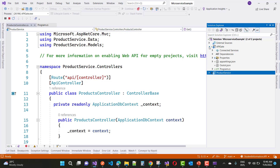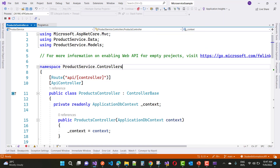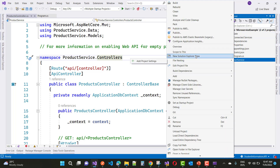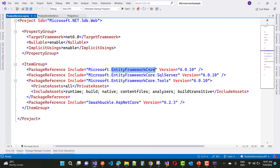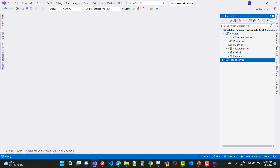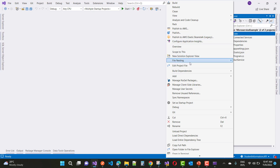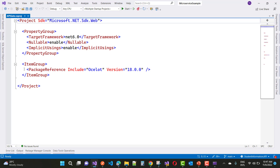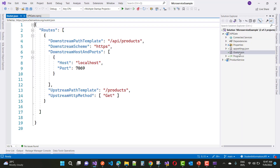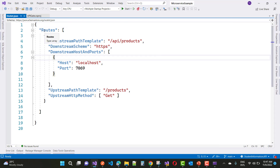We have another project named API Gateway, and this API Gateway is also a Web API project. Inside this project, add the Ocelot package using the Package Manager Console. In the product API project there are three package references: Entity Framework Core, SQL Server, and Tools. In the Ocelot API gateway project, add the Ocelot package reference — Ocelot 18.0.0 — via NuGet Package Manager or by adding it in the item group.